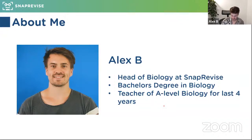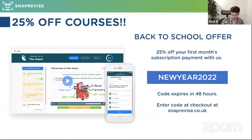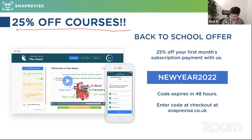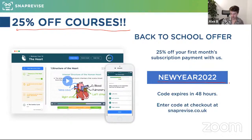A little bit about me: I'm the head of biology at SnapRevise and I've been teaching and tutoring biology for the last few years. We offer these Sunday YouTube sessions as a taster of what we run on our website. We only do one per month on YouTube, but on our website we do five sessions a week. We're offering a 25% discount today with the code New Year 2022 — I'll remind you at the end.